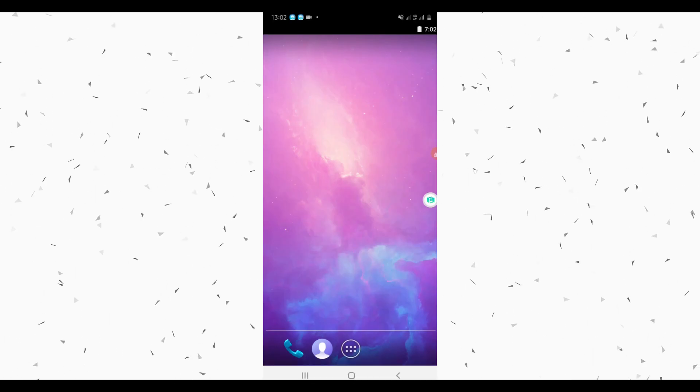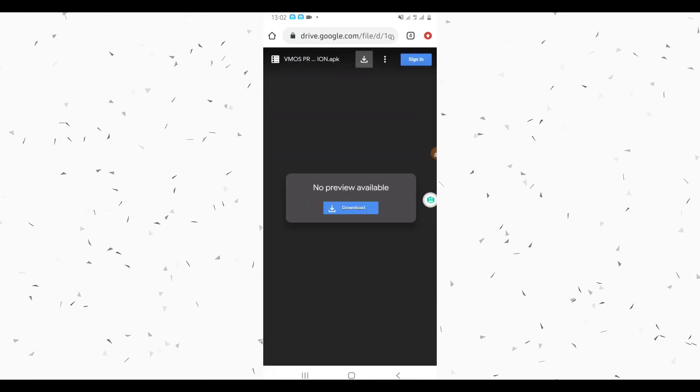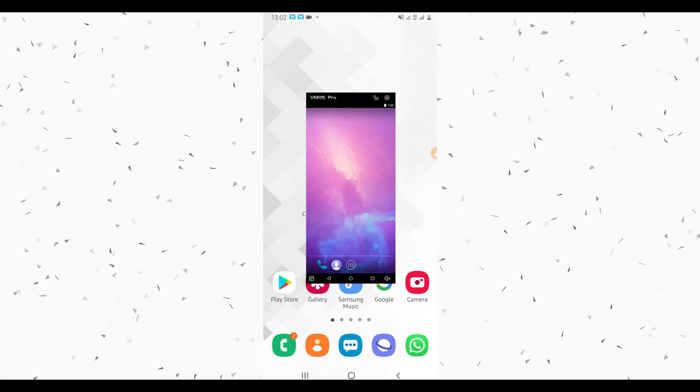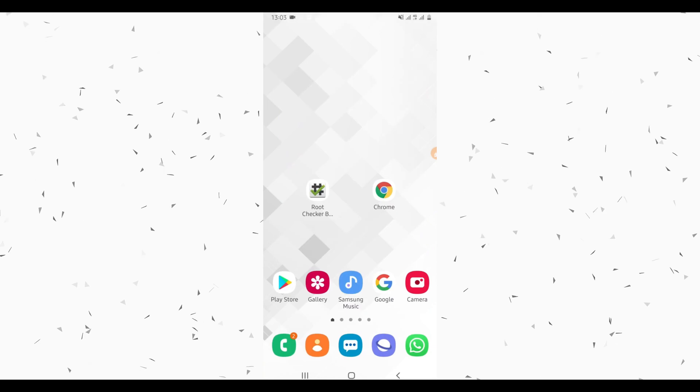If you want to minimize the application, click the minimize button — by doing that the app will be minimized. If you want to return to the app, click the icon again. If you want to shut down or close the new system completely, click the icon and click Stop.